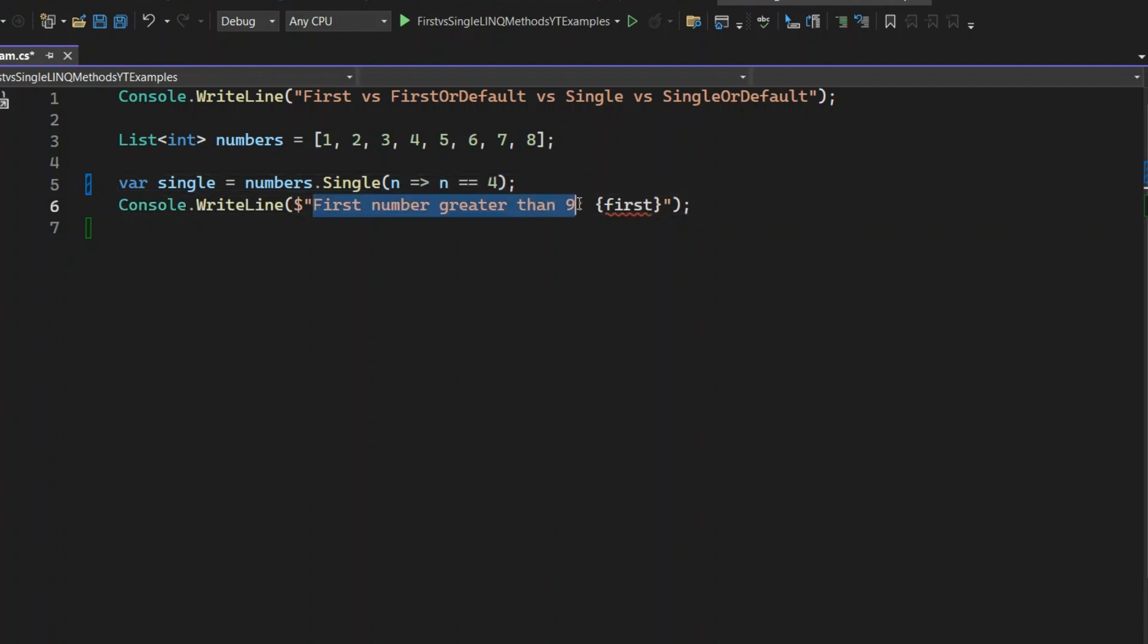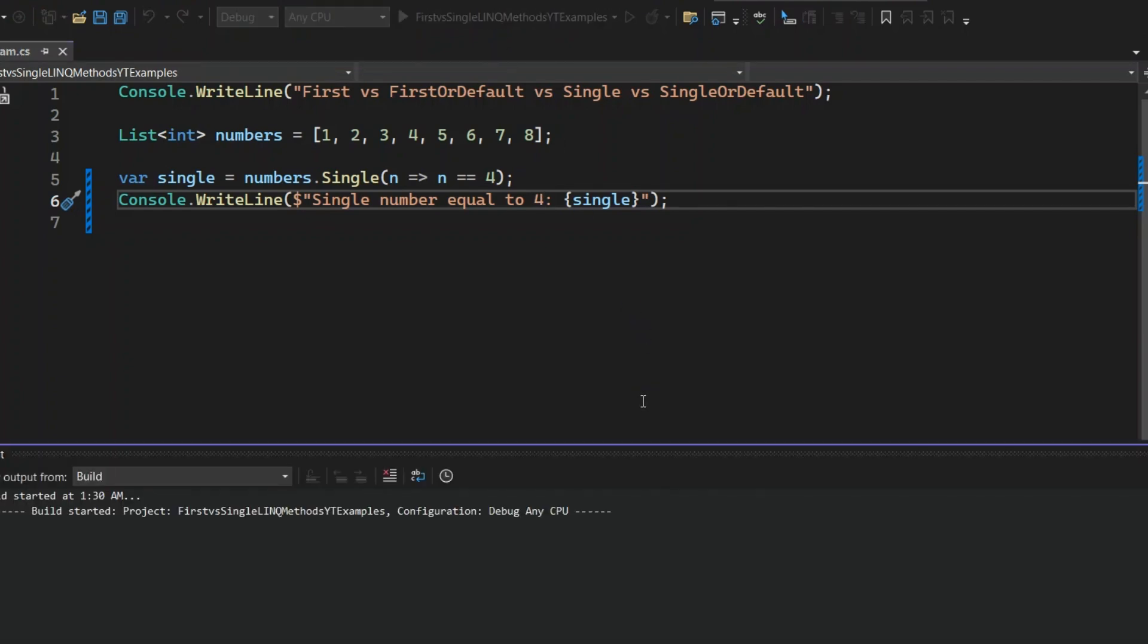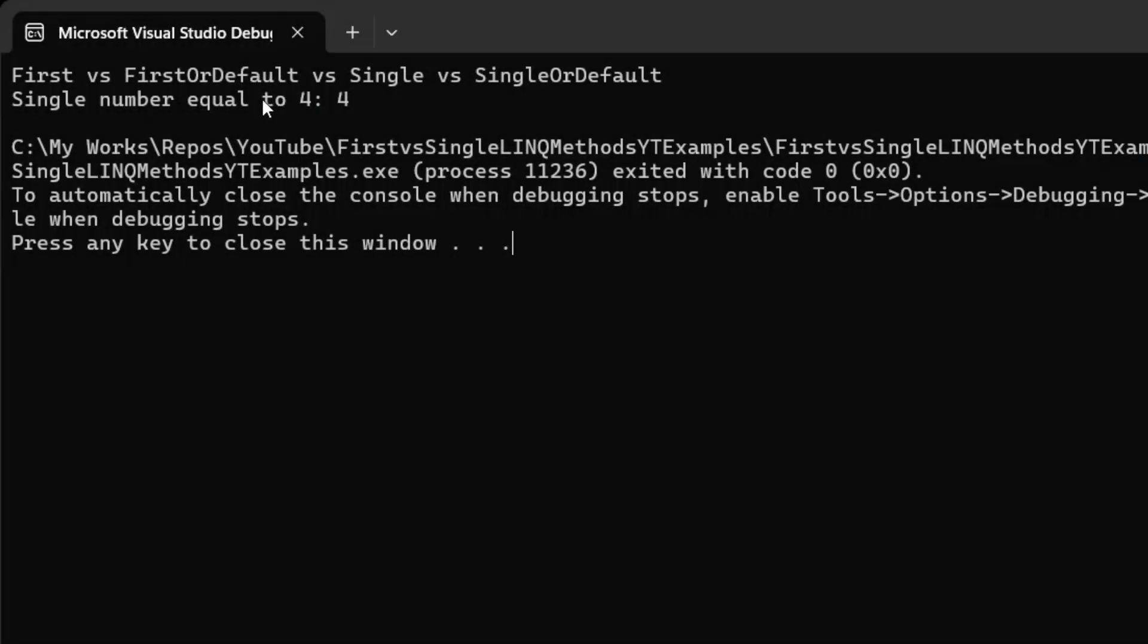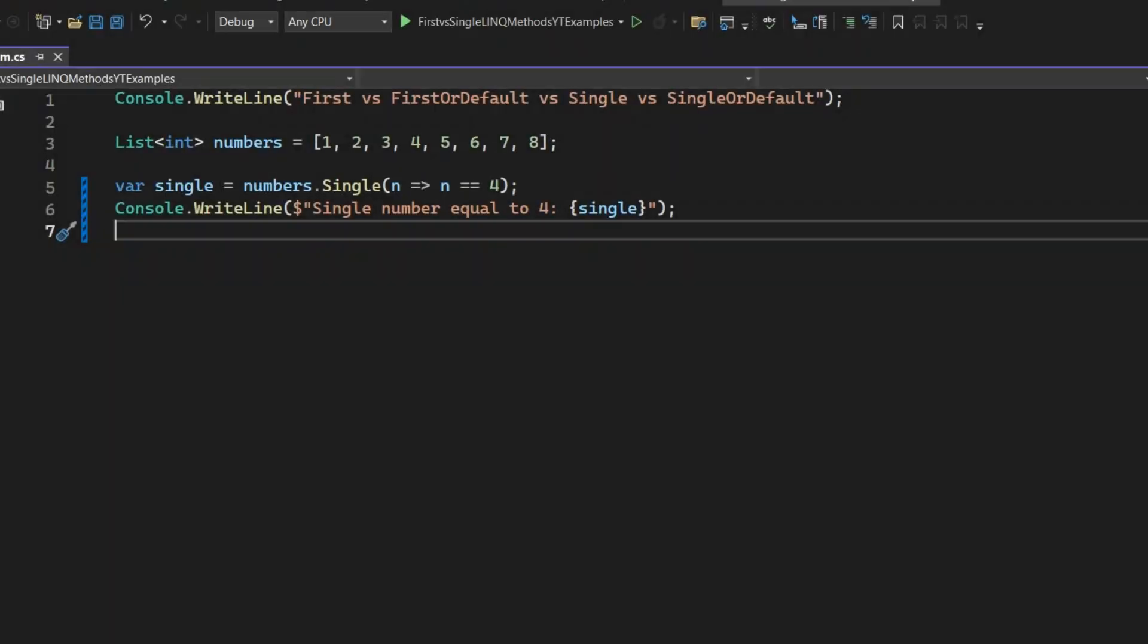Then, print the single on the console. Let's run the application and see what happens. You can see the output is 4. Why? Because it's the only number in the list that matches the condition. What happens when there are multiple matches? Let's see.